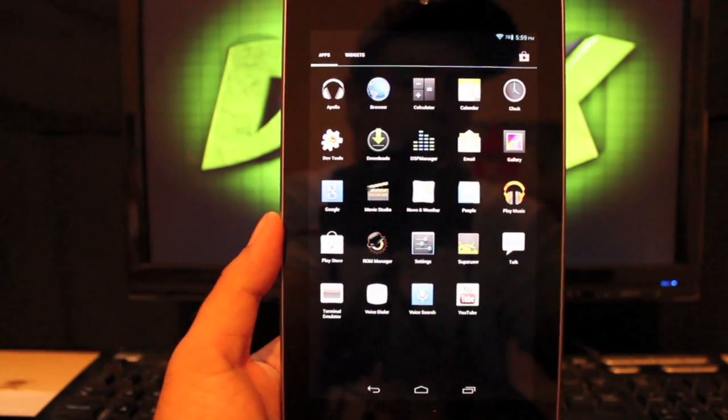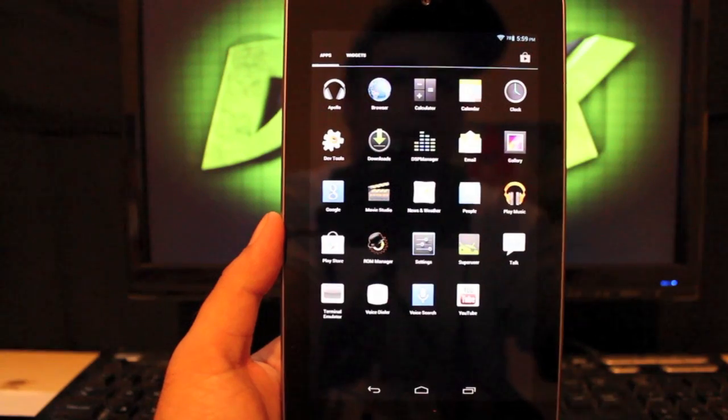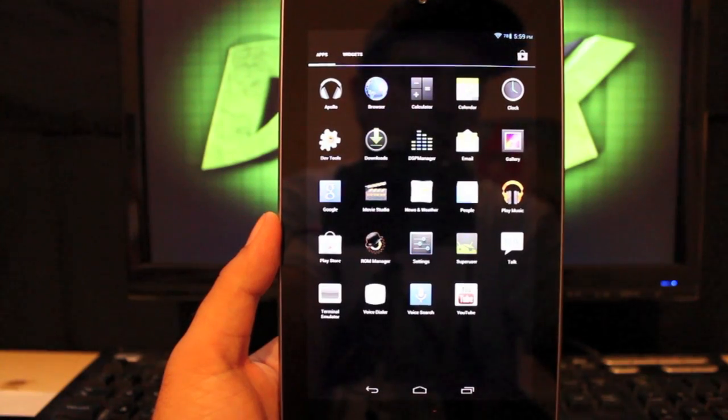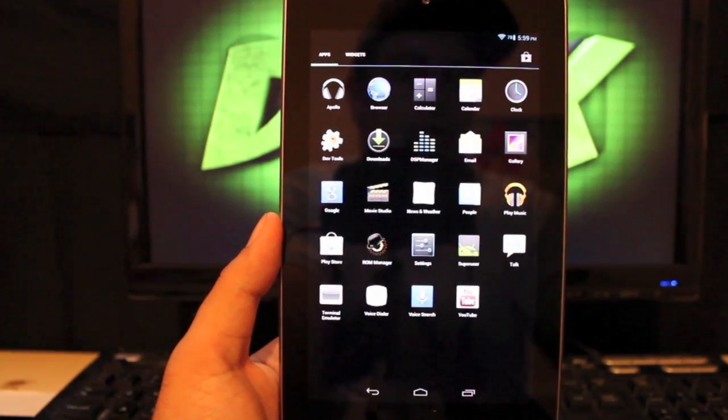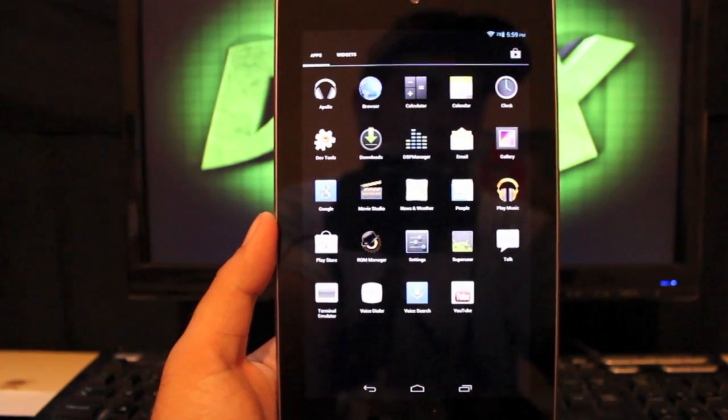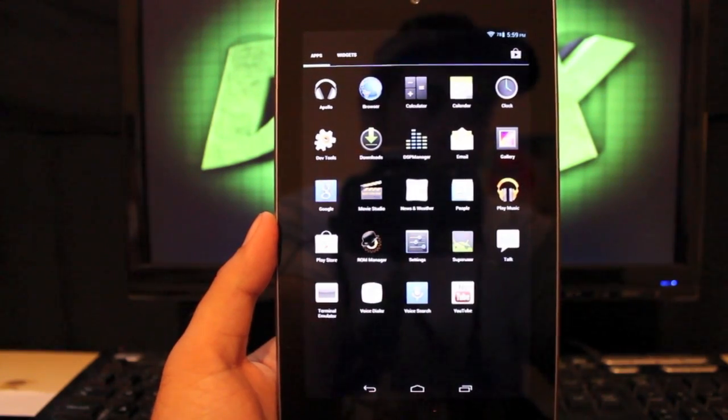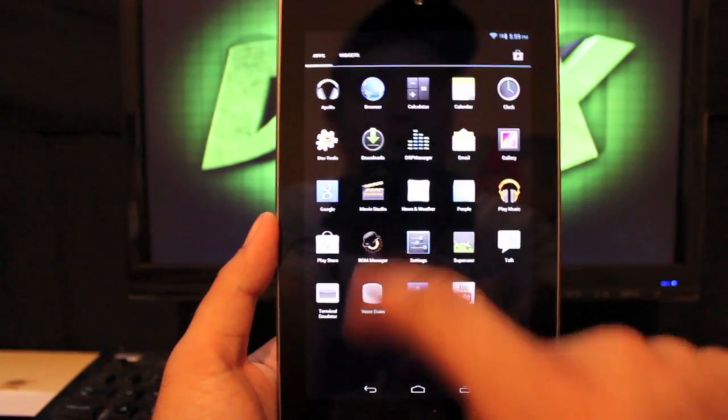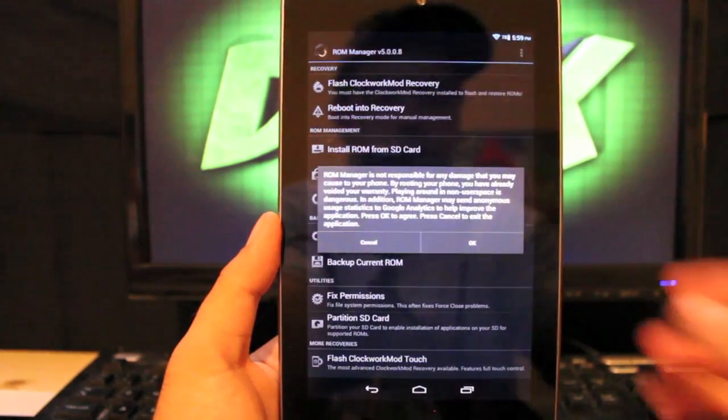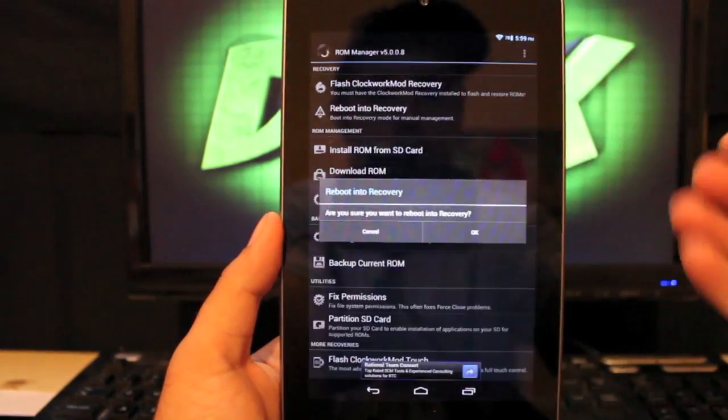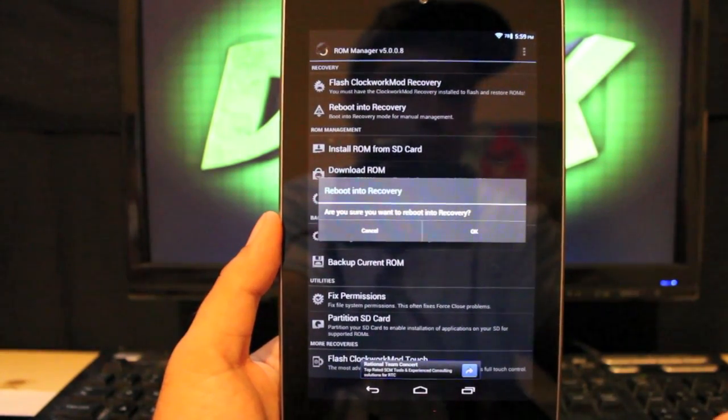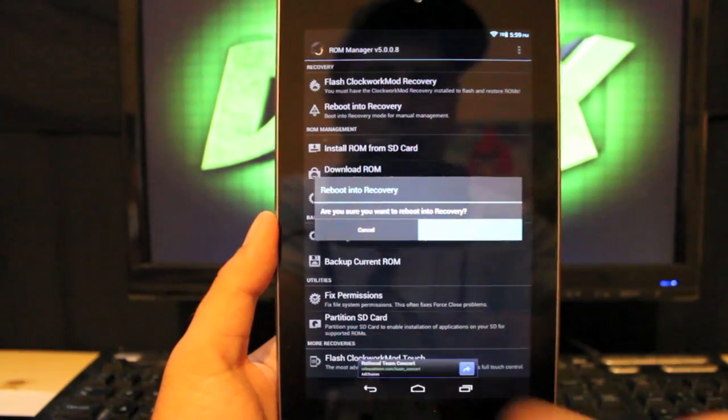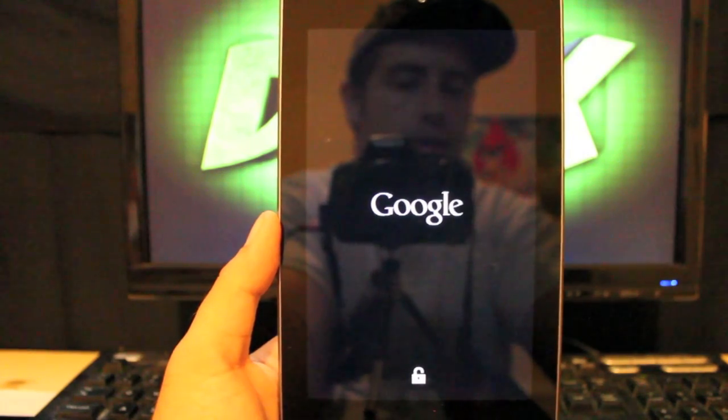And then to boot into ClockworkMod recovery, you won't be able to do any button combination. You won't be able to boot into bootloader and get into recovery from there yet. You can either flash through ADB by plugging in your tablet to the computer and typing ADB reboot recovery. You can do that, or you can go to ROM manager. And this is the free version. And then just click reboot into recovery. It doesn't matter if you're on ClockworkMod recovery or TWRP, it'll reboot into either one of those. Select OK, and then you'll have to allow root permission. And then this will boot me into TWRP.